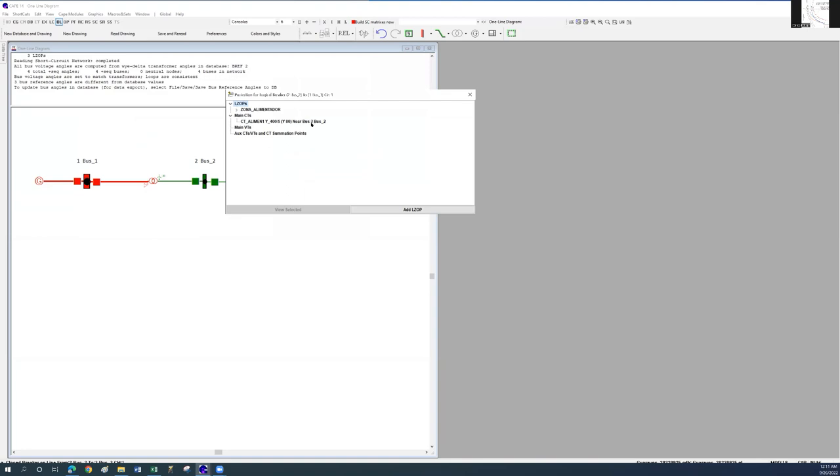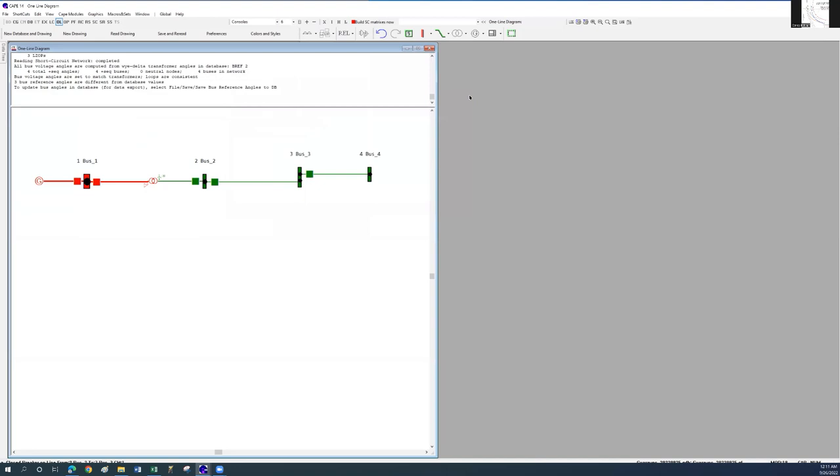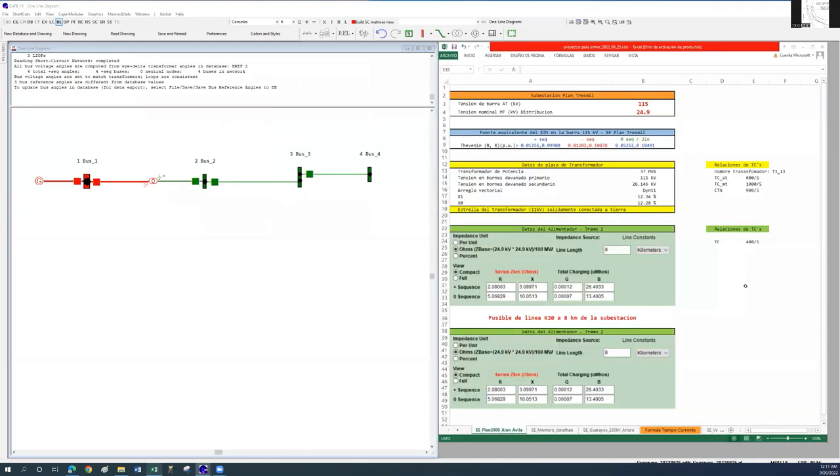Now we will proceed to place the CTs at the transformer's low voltage side terminals. The relation of these CTs is 1000 to 5.